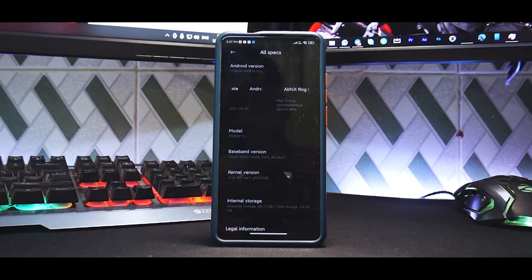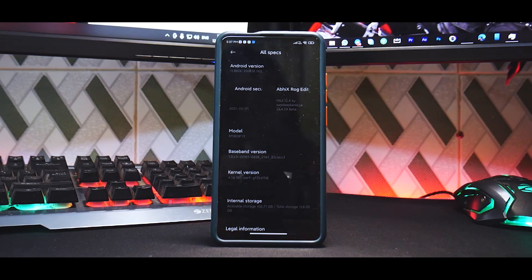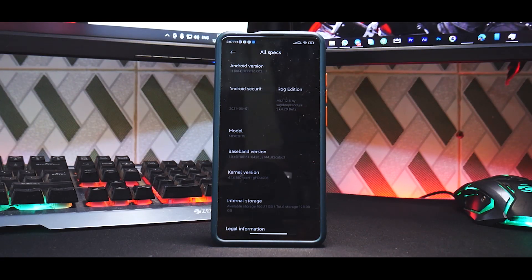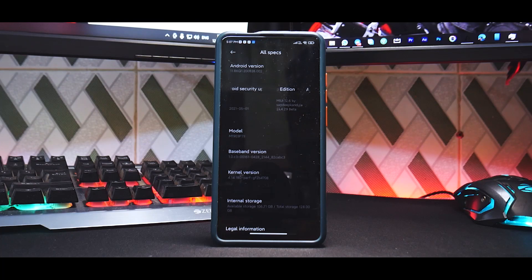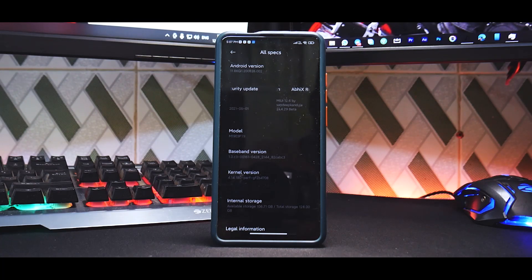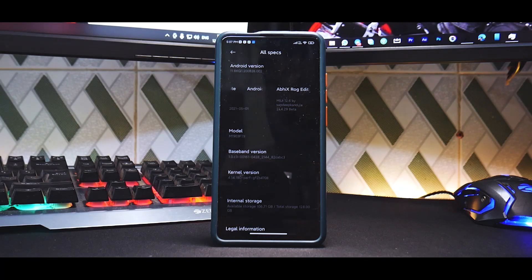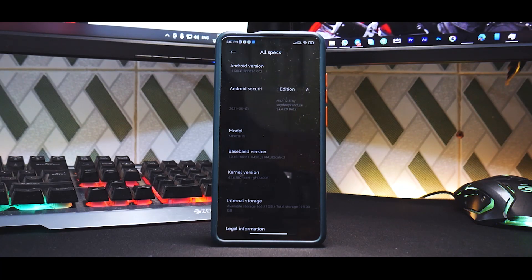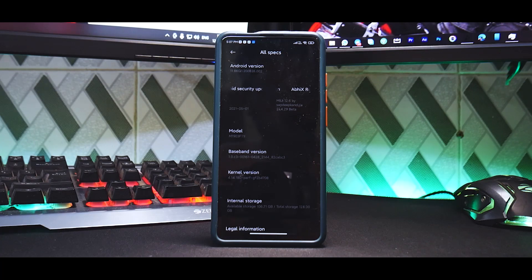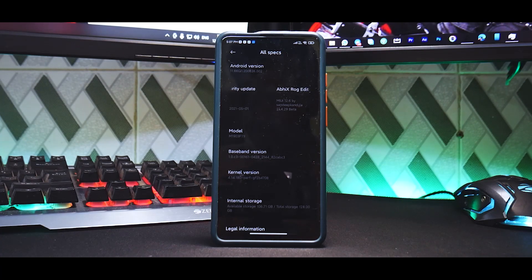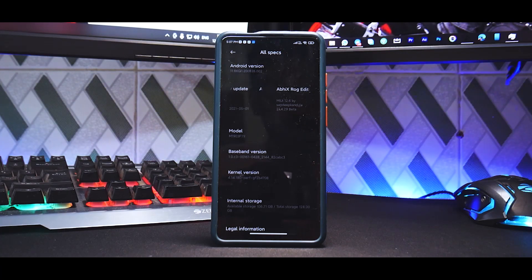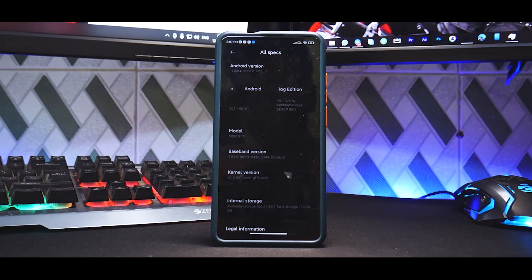And if you have any more questions about this particular ROM, please go ahead and watch the full review or the initial impressions or the gaming live stream. That pretty much takes care of all the questions you would ever have related to this ROM. Let me know in the comment section what do you think about this video. Until the next one, this is Kailash signing off at Phone Ops. Keep smiling, take care, goodbye.